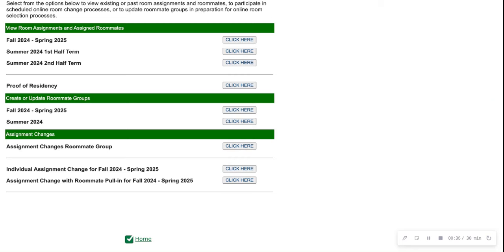But for the purpose of this video, we're going to go ahead and continue with individual assignment change for Fall 2024 Spring 2025.